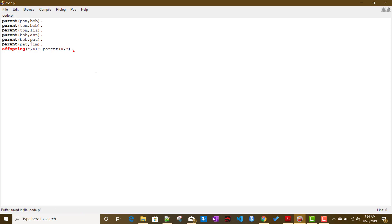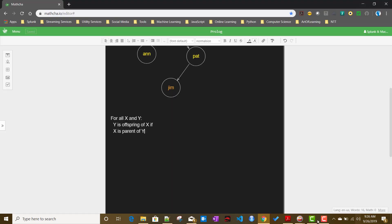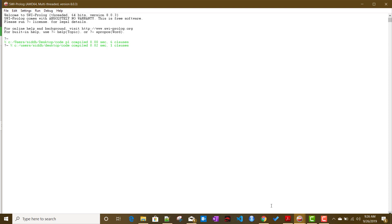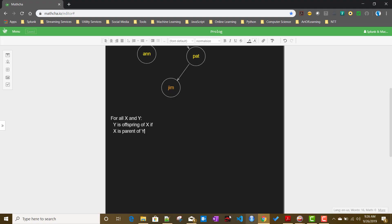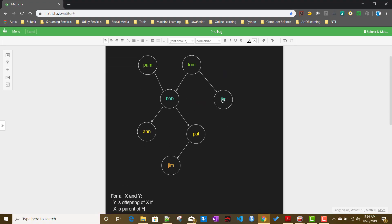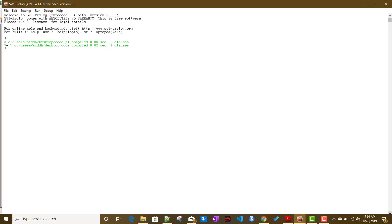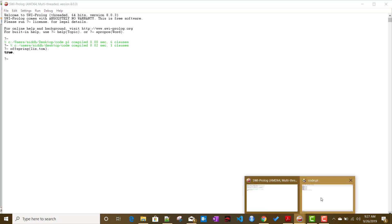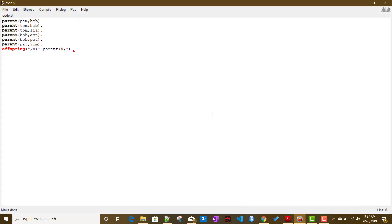Now let us test this rule. We will go to our SWI-Prolog prompt. If I ask whether Liz is the offspring of Tom — offspring(Liz, Tom) — Prolog returns true. Let us understand what is happening internally.